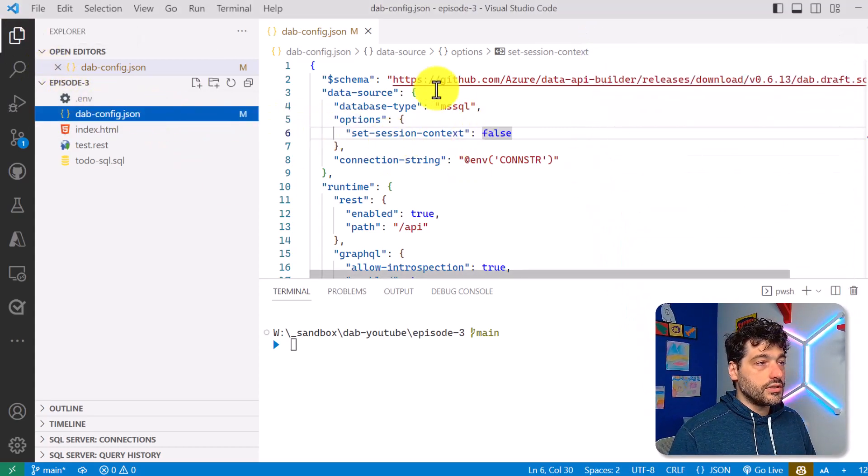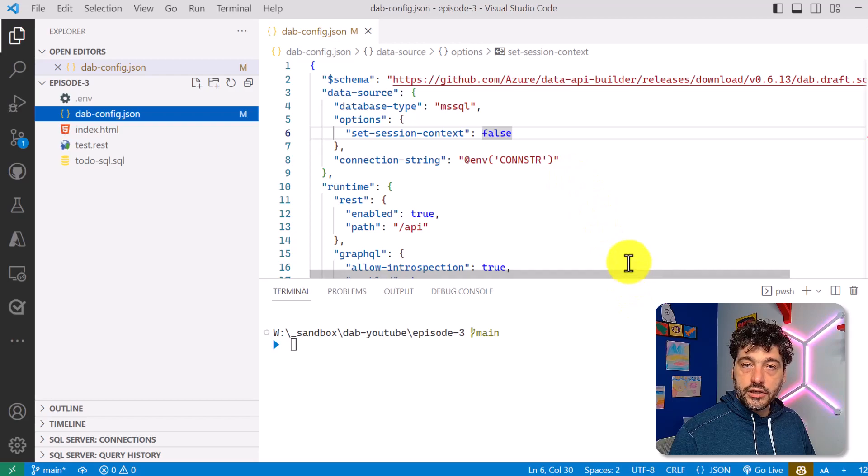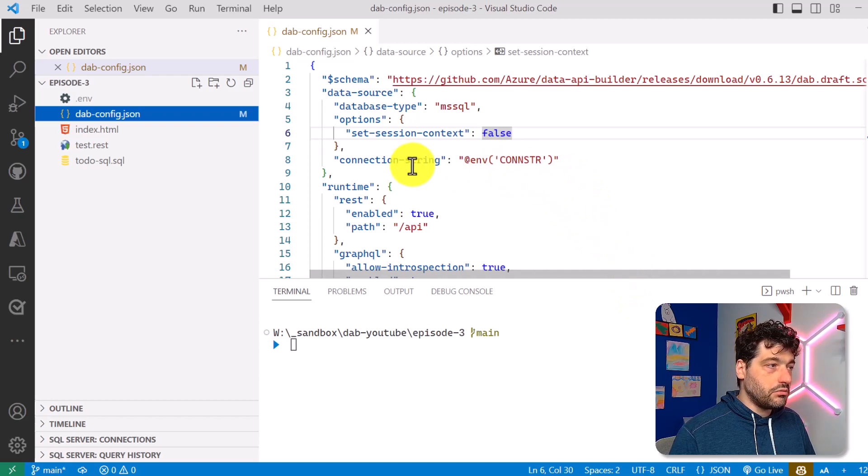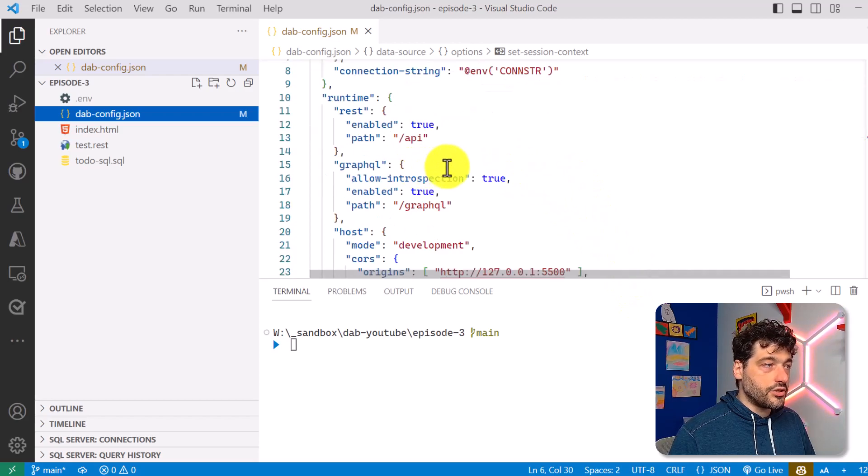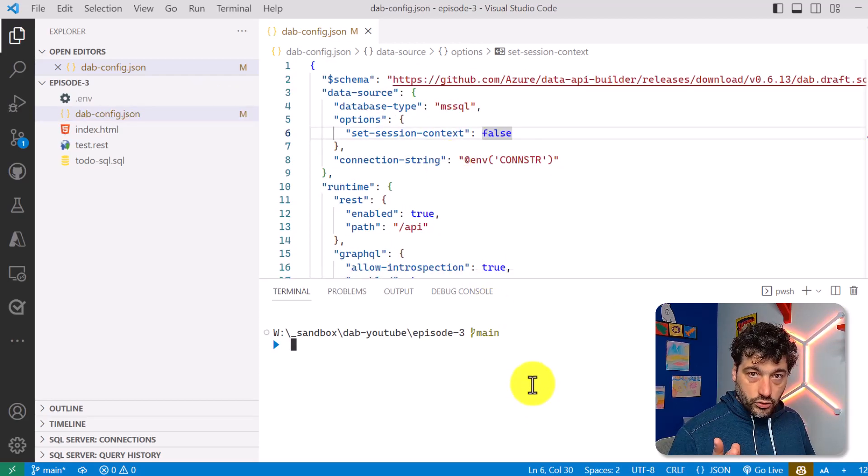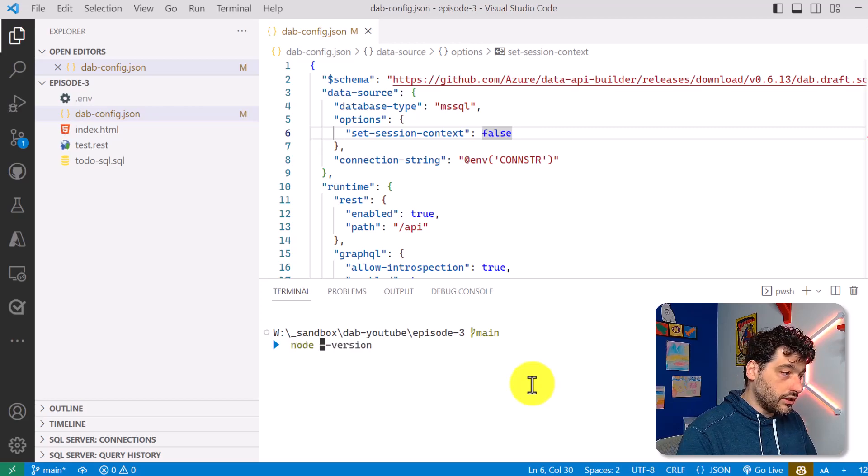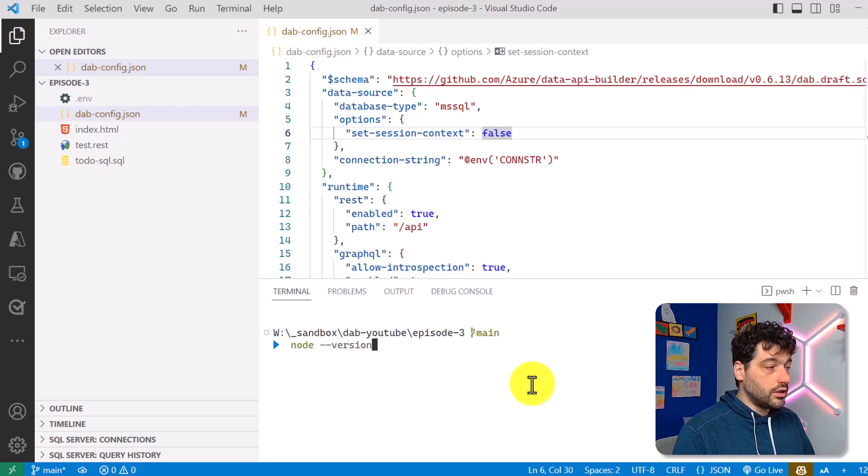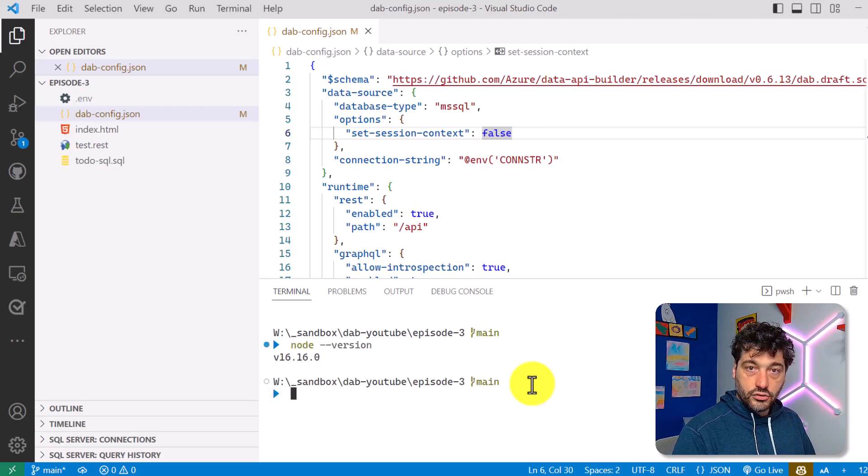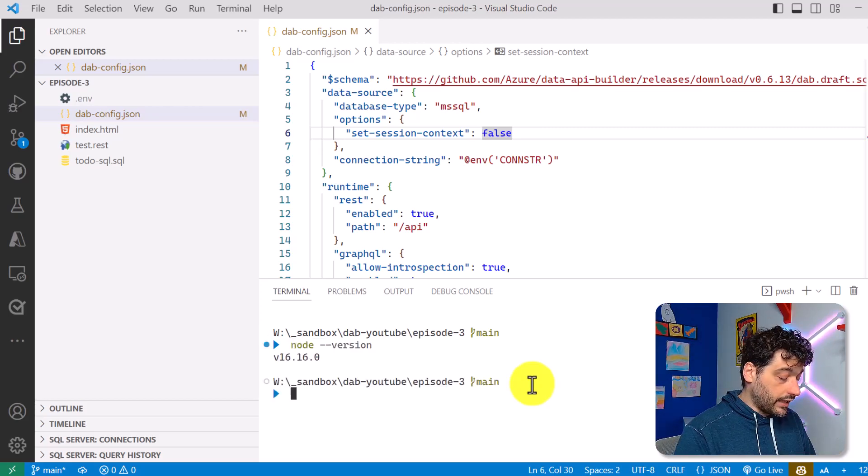So let's see the code. This is the DAB configuration file I used last time. Nothing has changed. What I want to do first of all is make sure that I have not installed and I have not installed already.